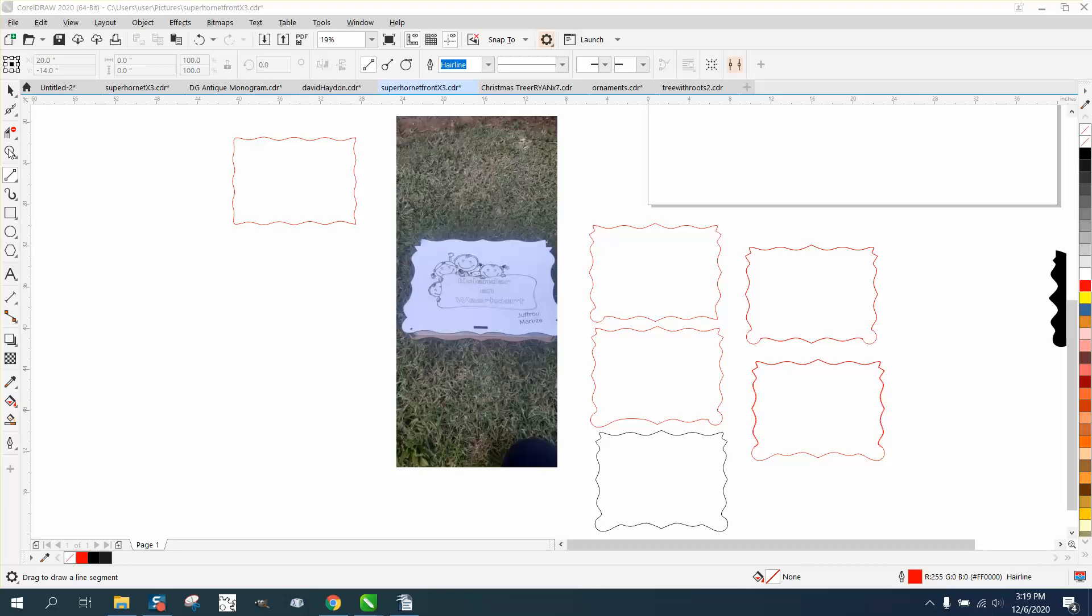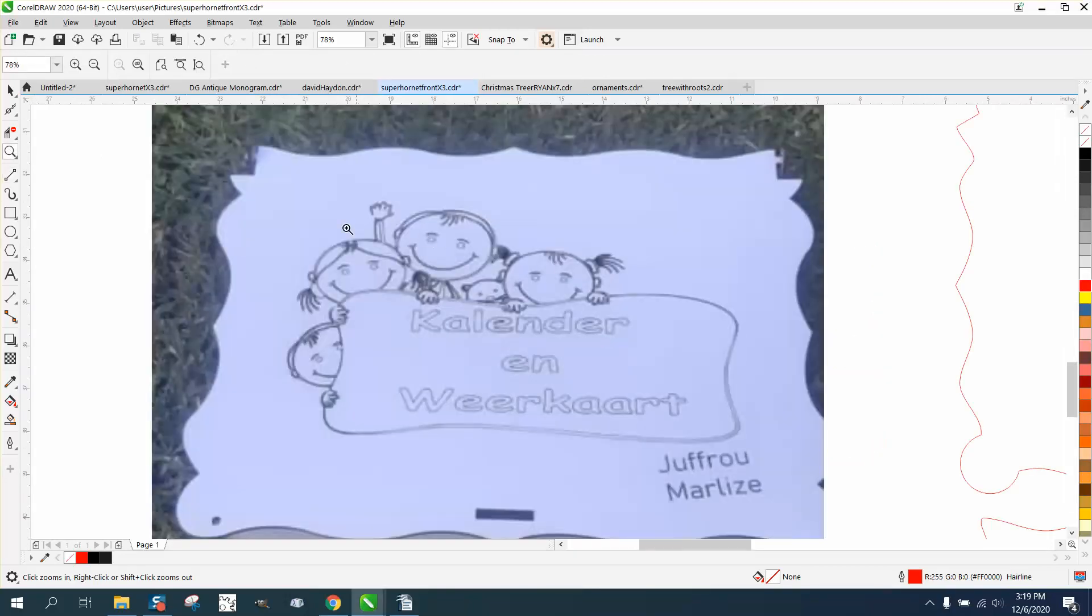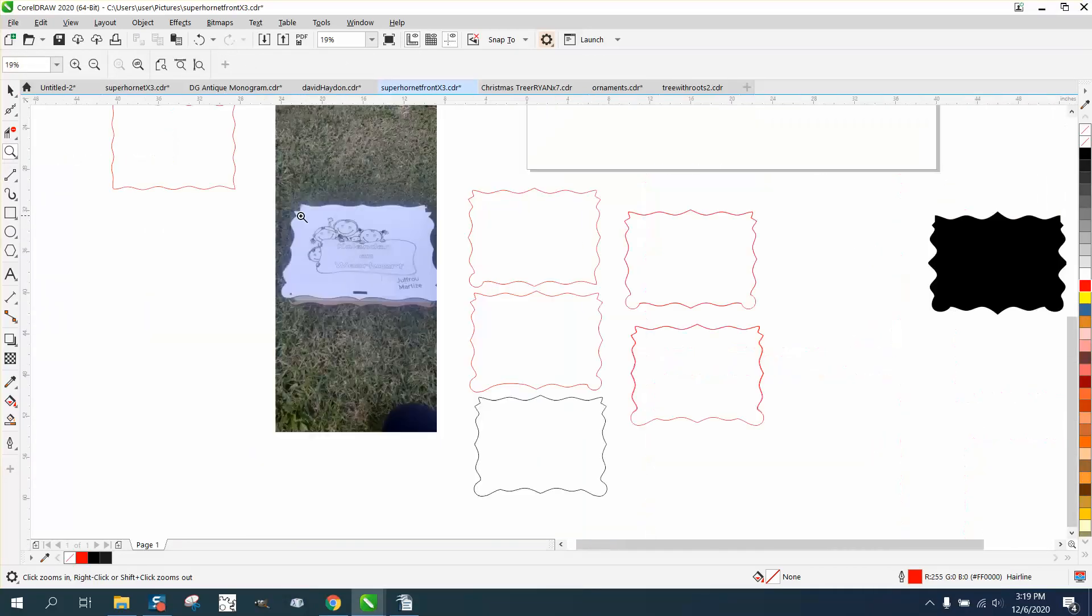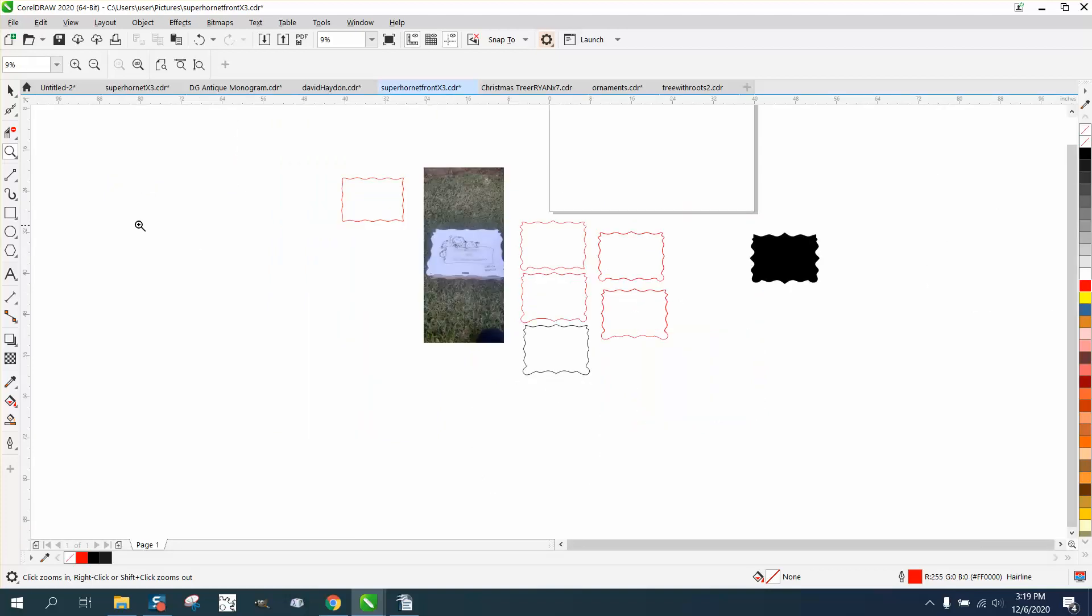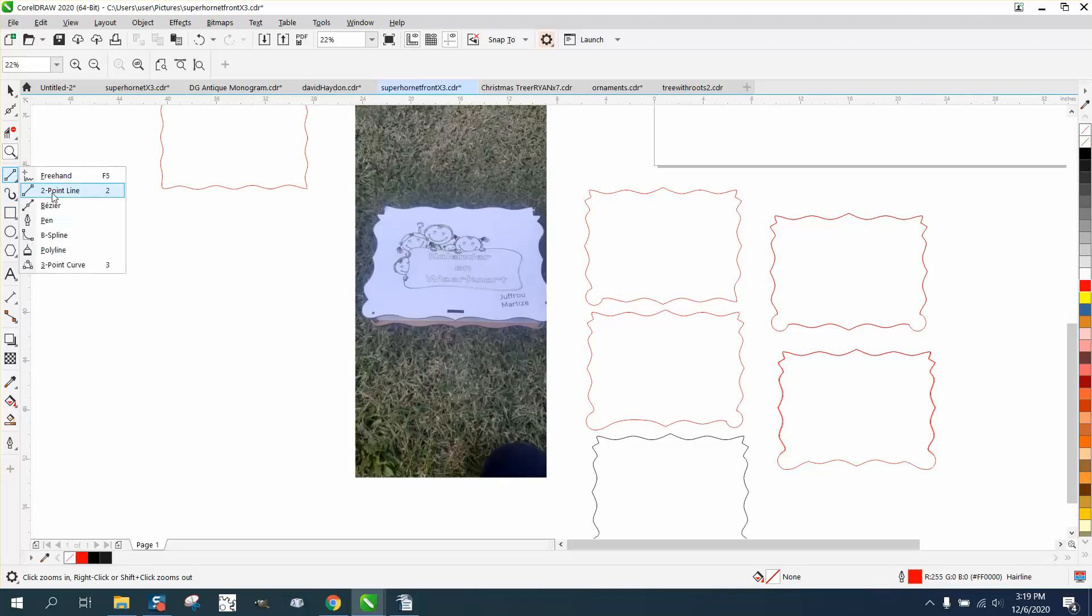Hi, it's me again with CorelDraw Tips and Tricks. I made a video for helping somebody draw this box lid with a rectangle, and then I started thinking this afternoon you could do it with just lines, and it might be easier for some people.